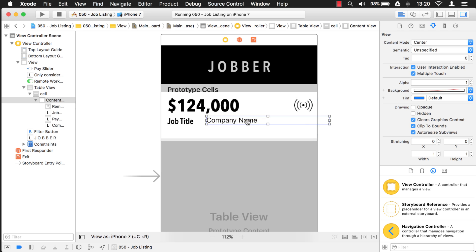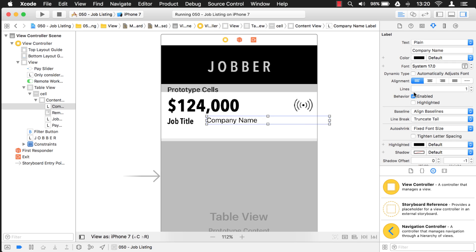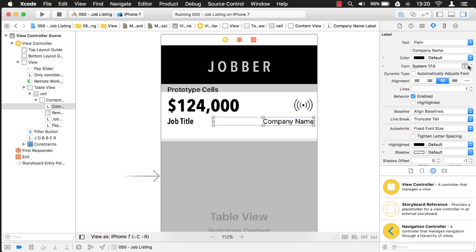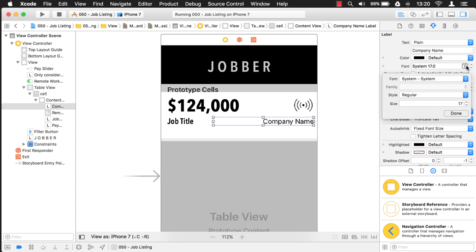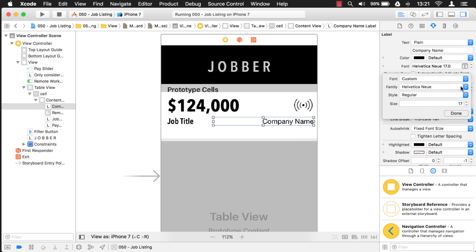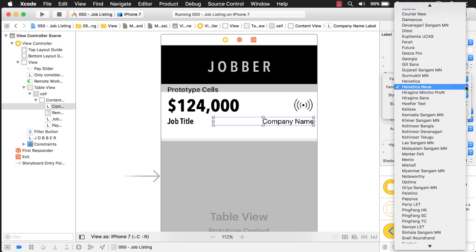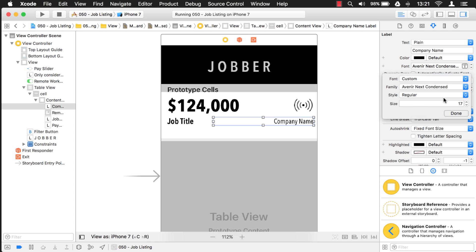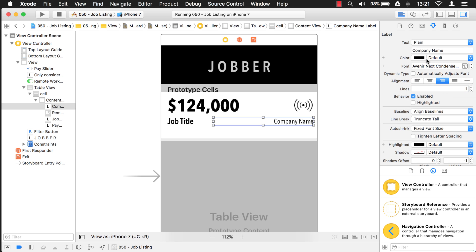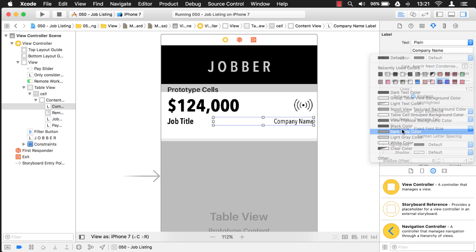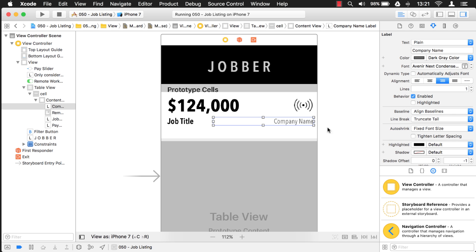And then for company name, well, let's put that over on the side. So I'm going to adjust the alignment here. And let's see. We'll change this to Avenir Next as well. Avenir Next. Yeah. Avenir Next Condensed. And let's just keep it at 17. And maybe I will change the color. I'll just make it dark gray. There we go.